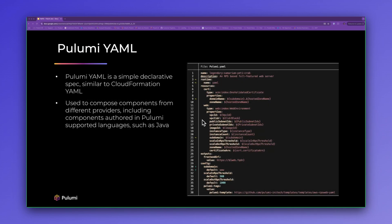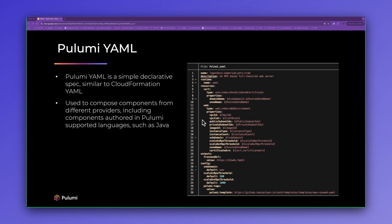Pulumi YAML is our simple declarative IAC specification. It's meant to be approachable to users who are comfortable working with YAML, perhaps coming from CloudFormation or Kubernetes. In our demo today I'll show how Java components are seamlessly composed using the YAML specification.